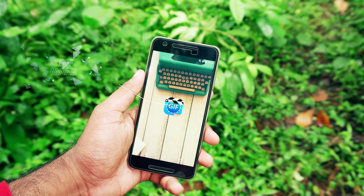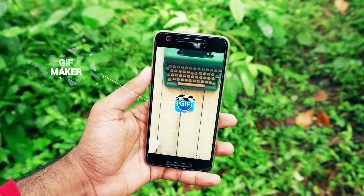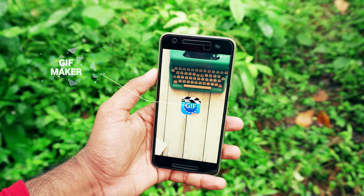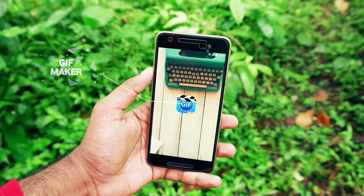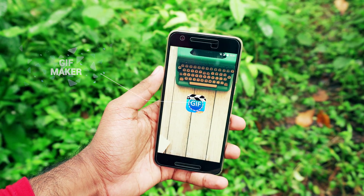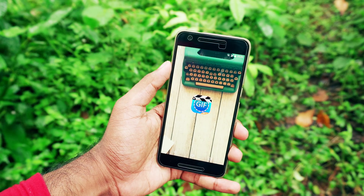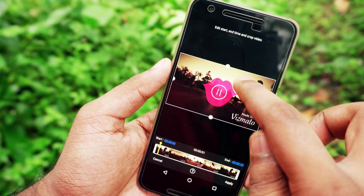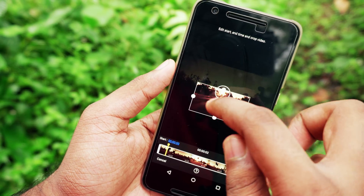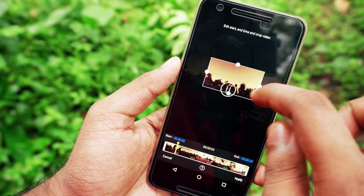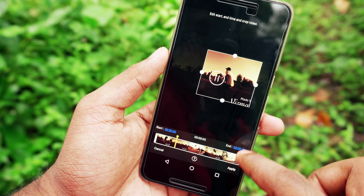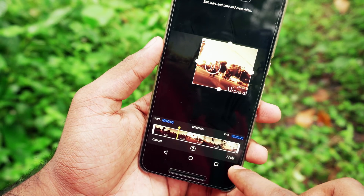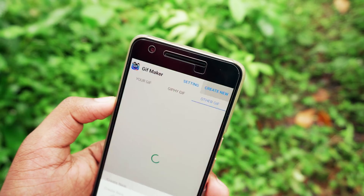The second way of creating a GIF is by converting an existing video to GIF. For this there are a ton of apps, but I recommend GIF Maker. The app might look a bit sketchy but it has a ton of features. With this app you can convert a video to GIF.